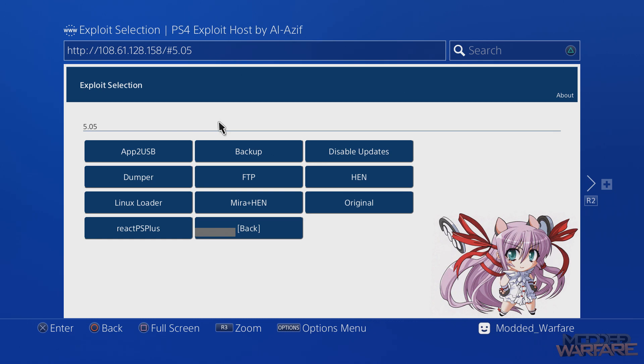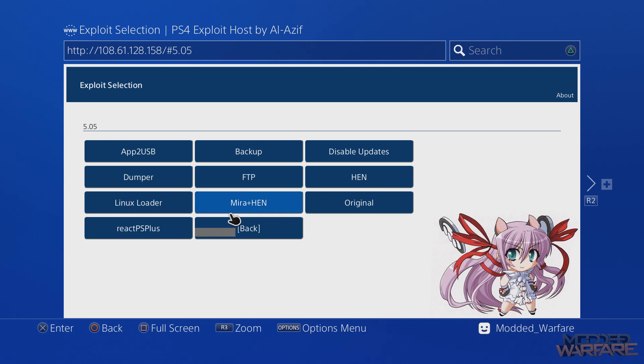So that you do not have to rely on these external websites to host it for you. What if they go down? What if your internet goes down and you don't have access? Then you're not going to have access to any of these. Plus, when you host the webkit exploit locally, you're able to add your own payloads just like these buttons which have FTP and HEN, all this kind of stuff. You can basically add your own buttons.